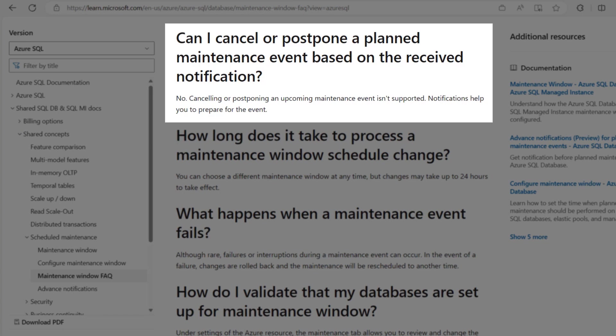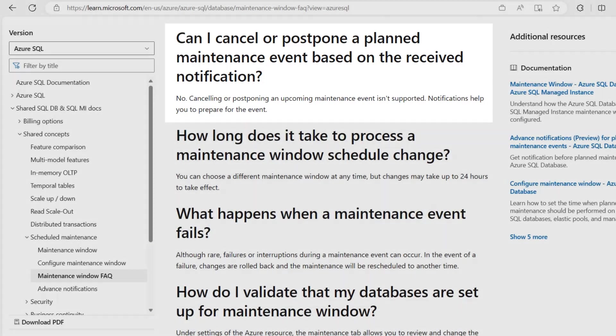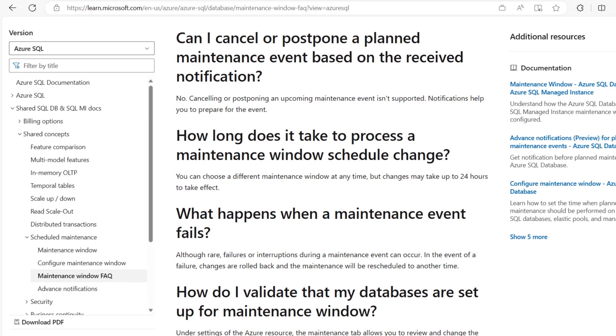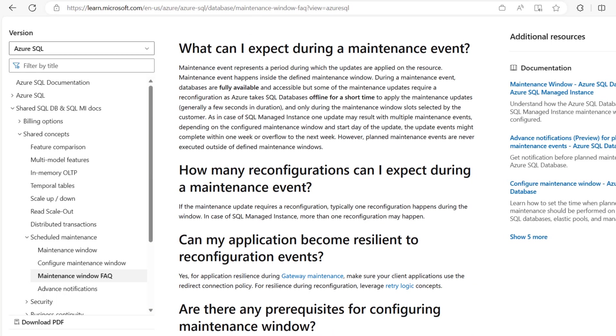Cancelling or postponing an upcoming maintenance event is not supported. You may consider changing the maintenance window, for example from weekends to weekdays. The maintenance window can be changed at any time, even multiple times per week. By moving the instance to another maintenance window, a short reconfiguration will happen at the end of the operation but it will avoid maintenance during the announced period.